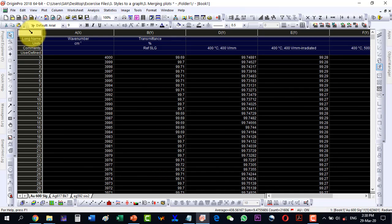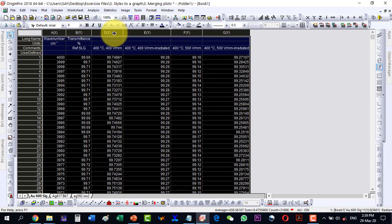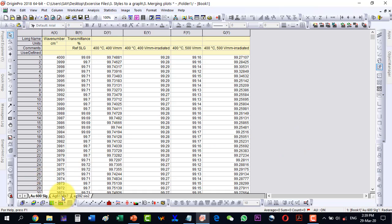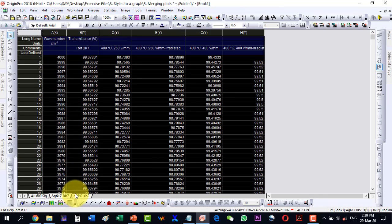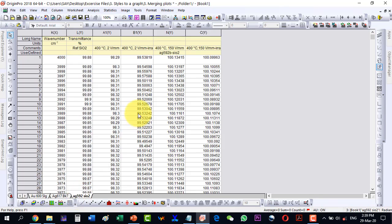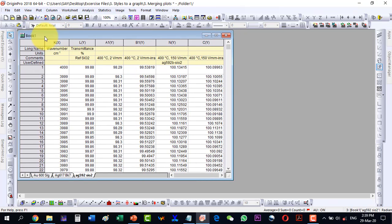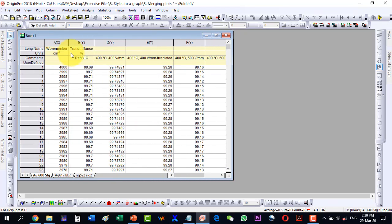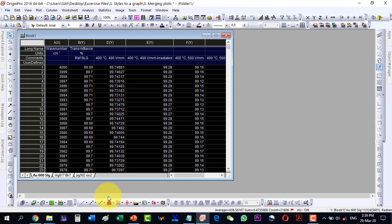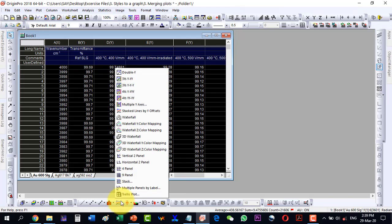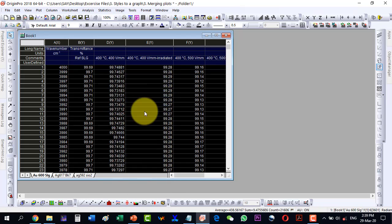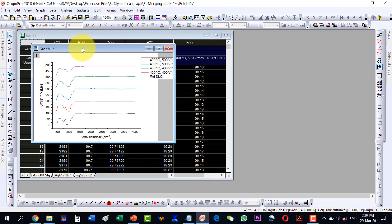Here I have three sheets, and all three sheets have different FDIR data. Now first let me plot all the data. For the first sheet, let's select all this and go to the Y stack option — stack lines by Y offset.